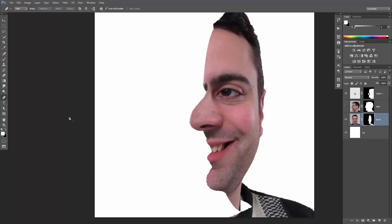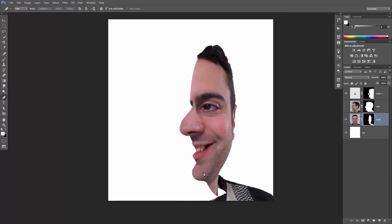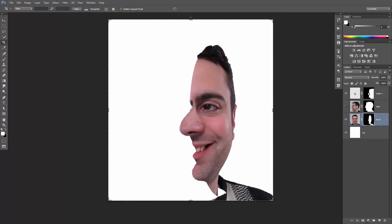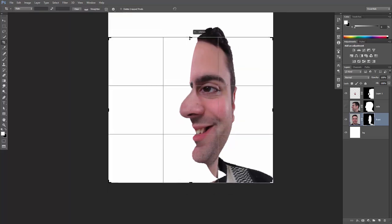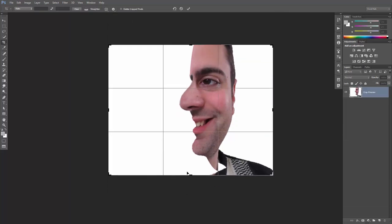By the way, I've created a video on how to use masks and you can find the link in the description. Also, let's crop it out from top and bottom.